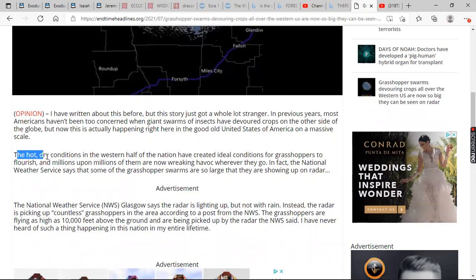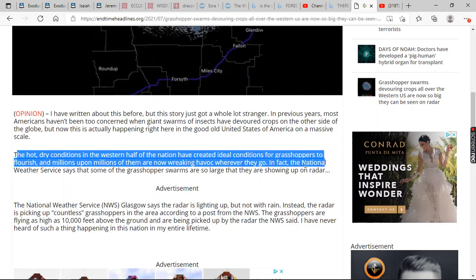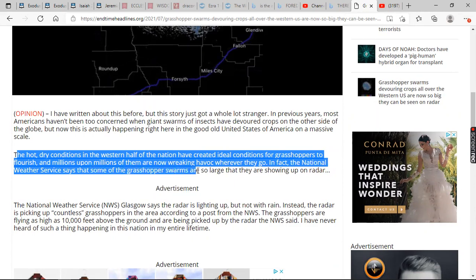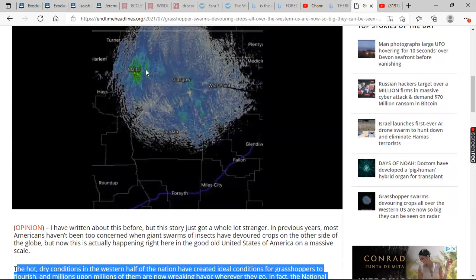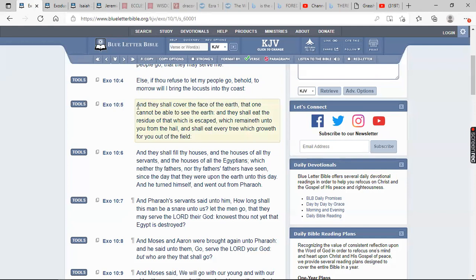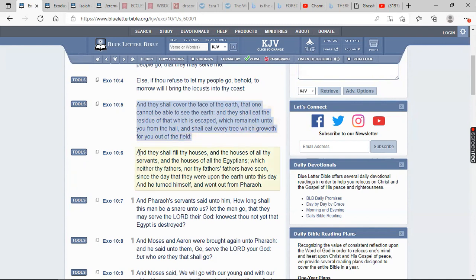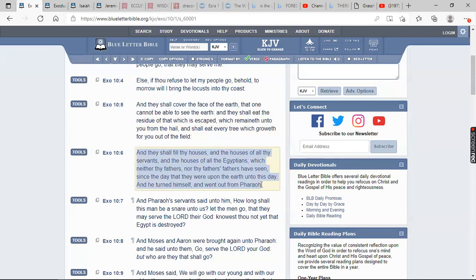It says, the hot, dry conditions in the western half of the nation have created ideal conditions for grasshoppers to flourish. And millions upon millions of them are now wreaking havoc wherever they go. In fact, the National Weather Service says that some of the grasshopper swarms are so large that they are showing up on the radar. See that? Showing up on the radar. If something's showing up on the radar, that means what? You can't see the earth. That's Exodus 10 and 5. And they shall cover the face of the earth that one cannot be able to see the earth. And they shall eat the residue of that which is escaped, which remaineth unto you from the hell, and shall eat every tree which groweth for you out of the field.